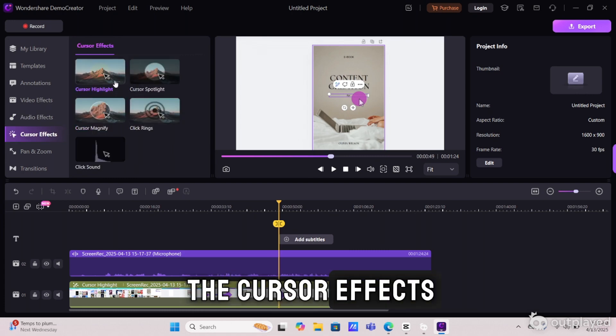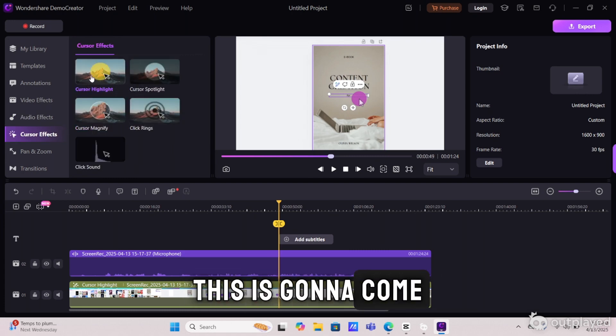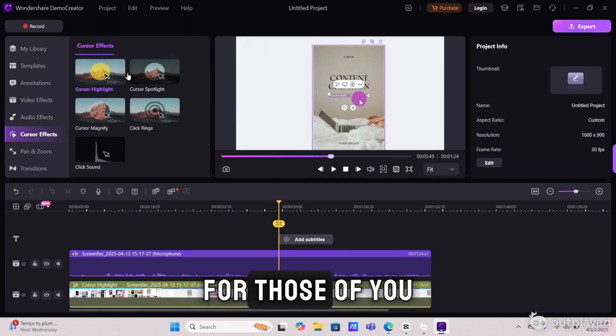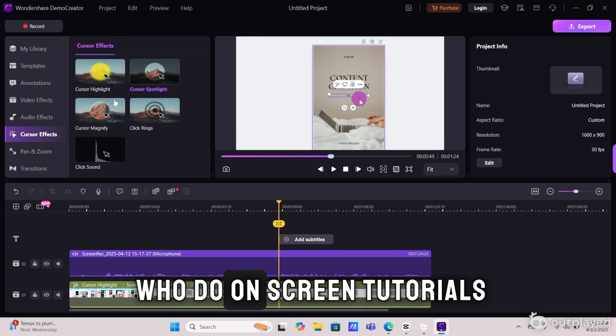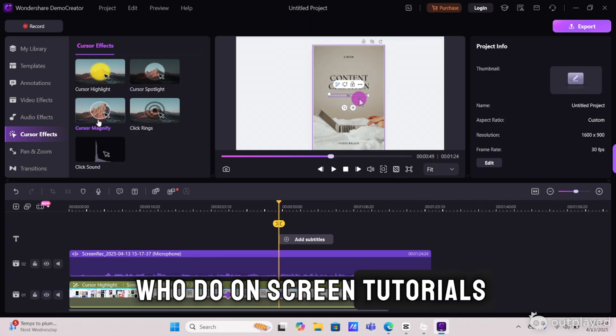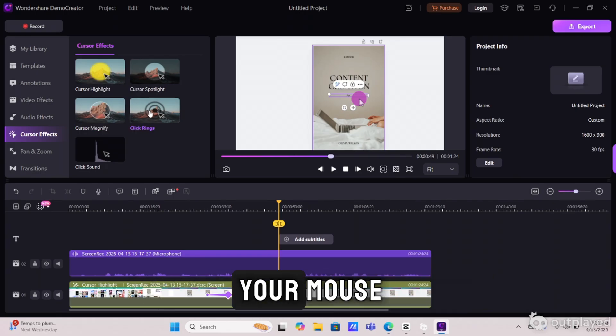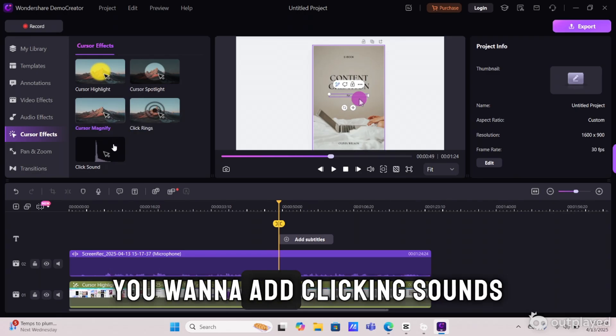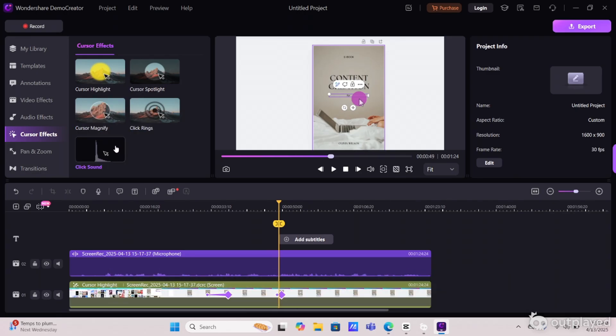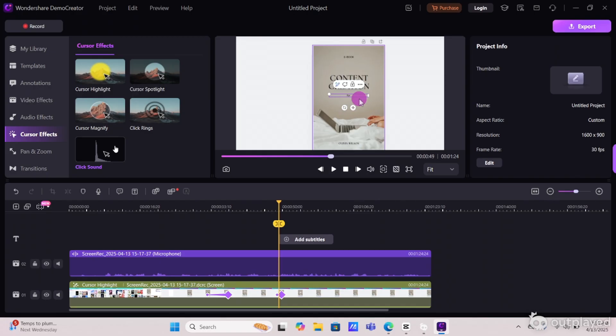Next up, we have the cursor effects. This is going to come in clutch for those of you who do on-screen tutorials and you want to highlight your mouse, add clicking sounds. It's going to help your viewers to actually be able to follow what you're doing easier.